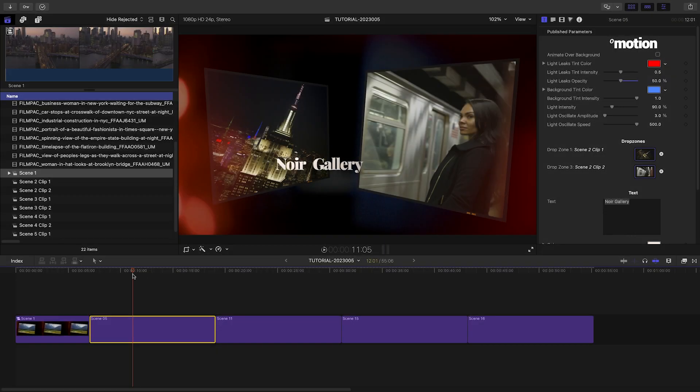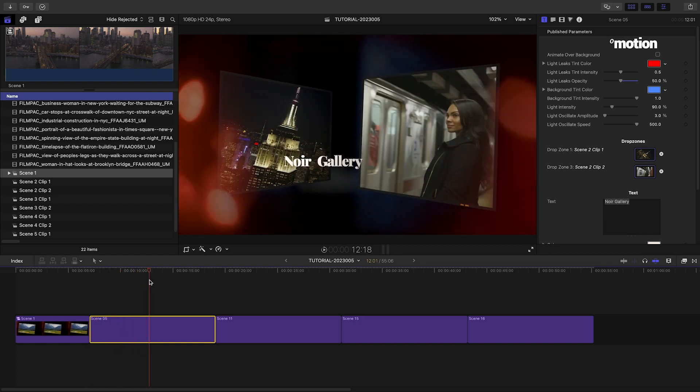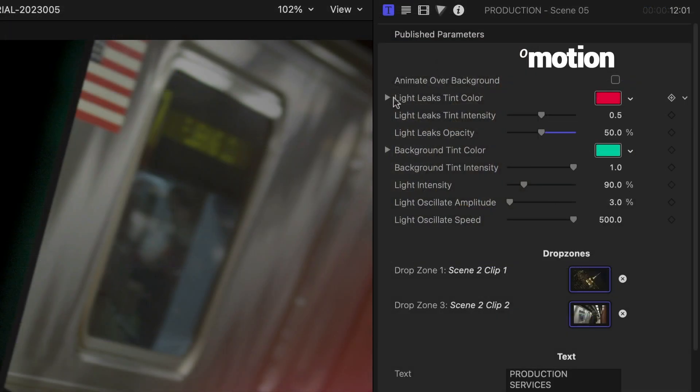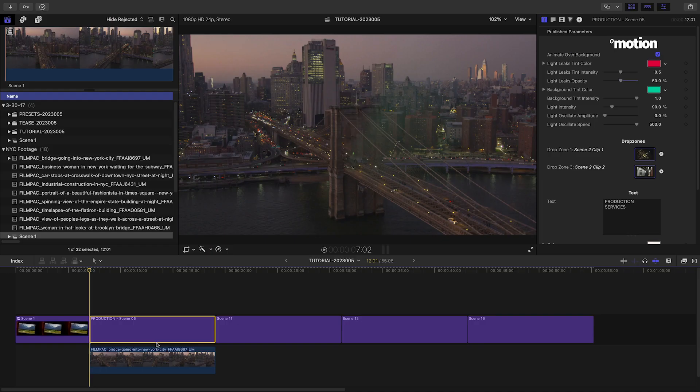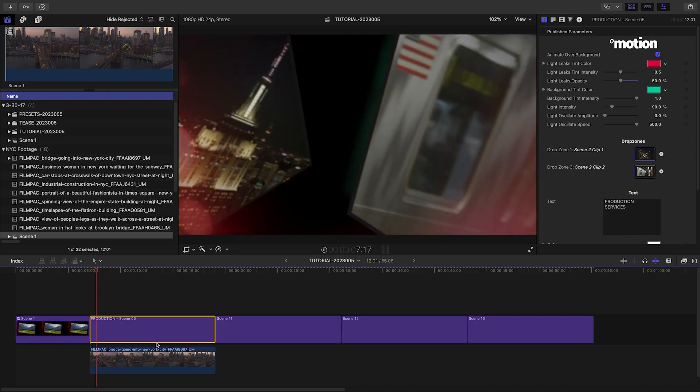My next template has similar parameters. There is an Animate Over Background checkbox I can turn on and composite under the title another clip. This turns the background clip into a cool parallax animation at the beginning.